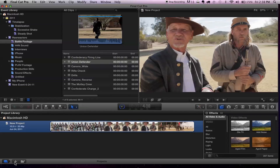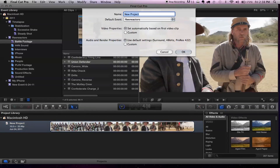Let's create a project so they can see what's happening. To create a project, we click the plus button — Create a New Project. Then you're asked to name the project. Let's say I'm going to do a project called Time Lapse. Right now it's defaulting to looking inside the Reenactors event folder.